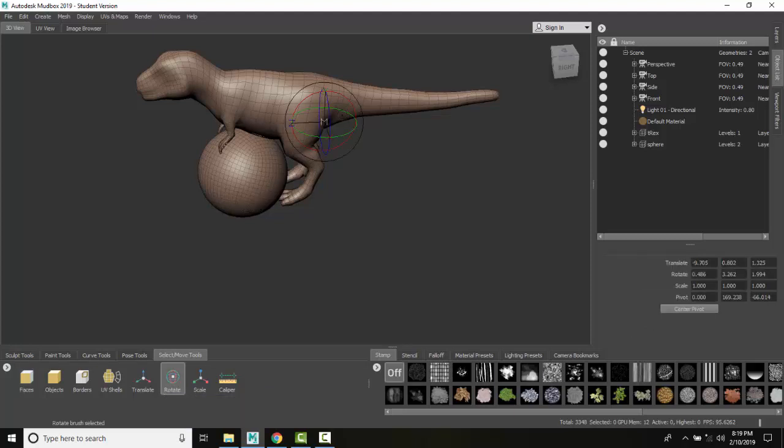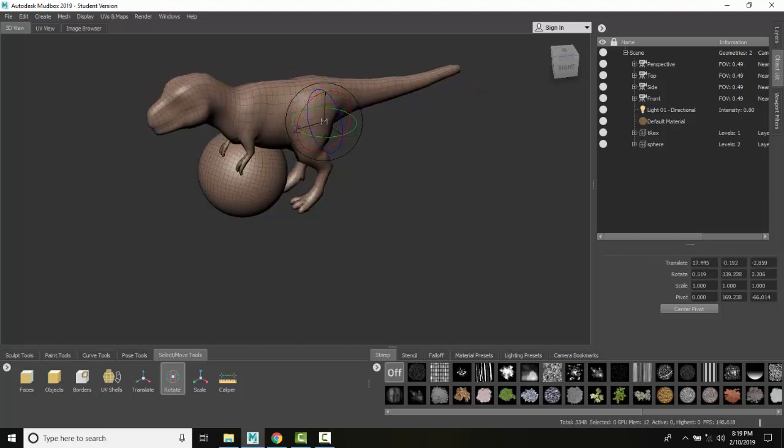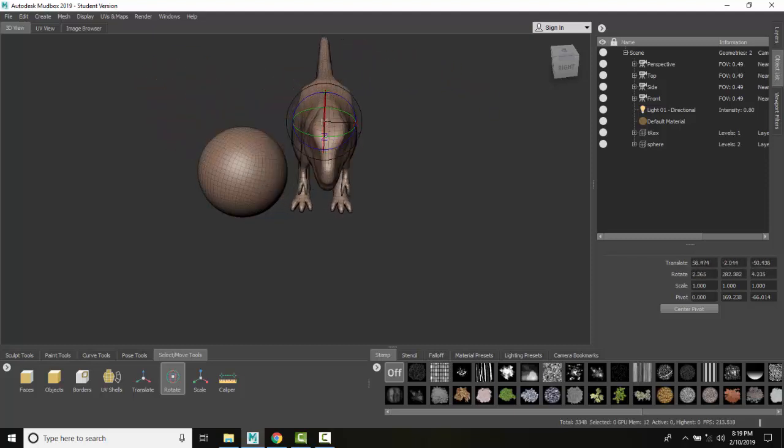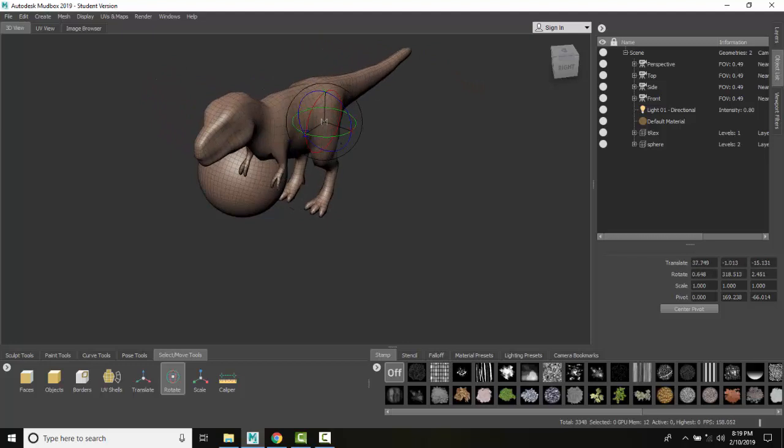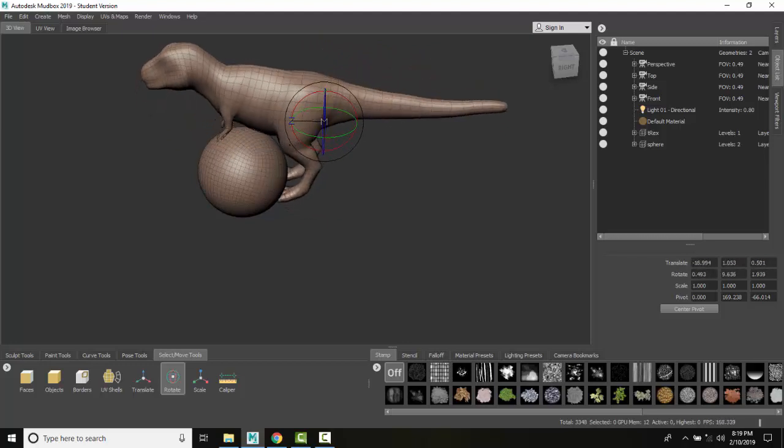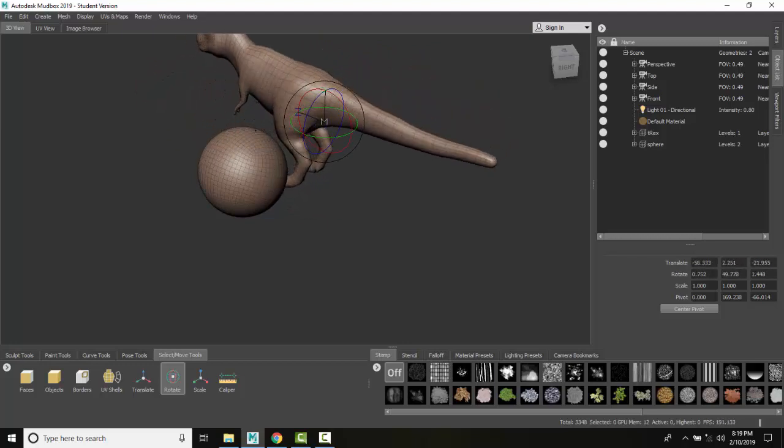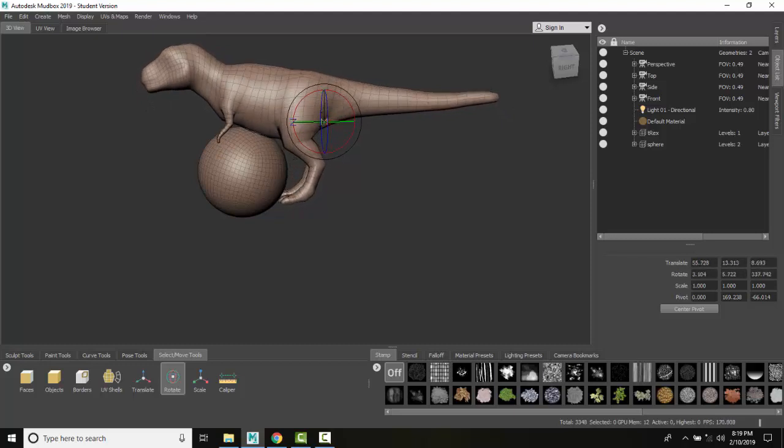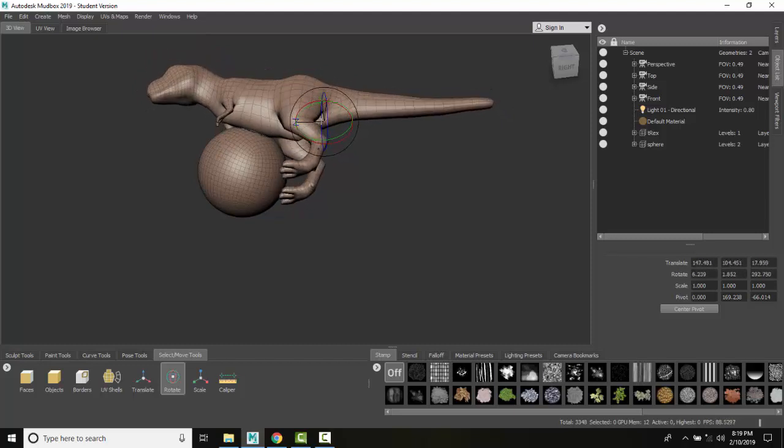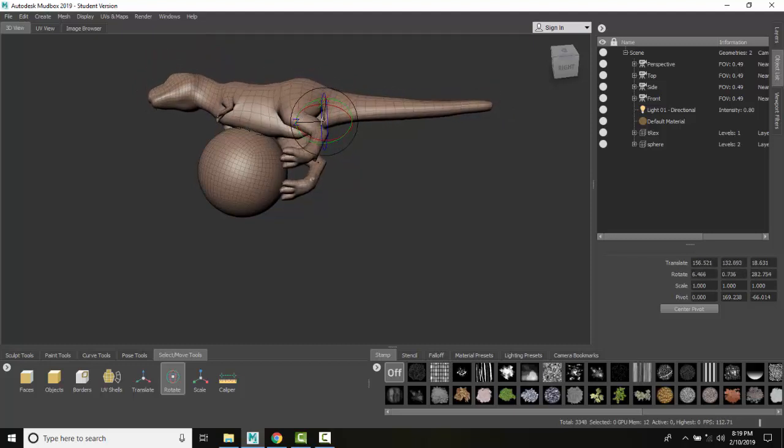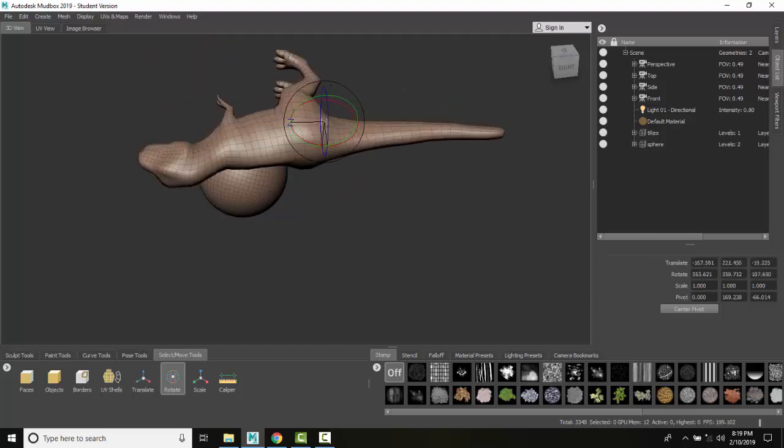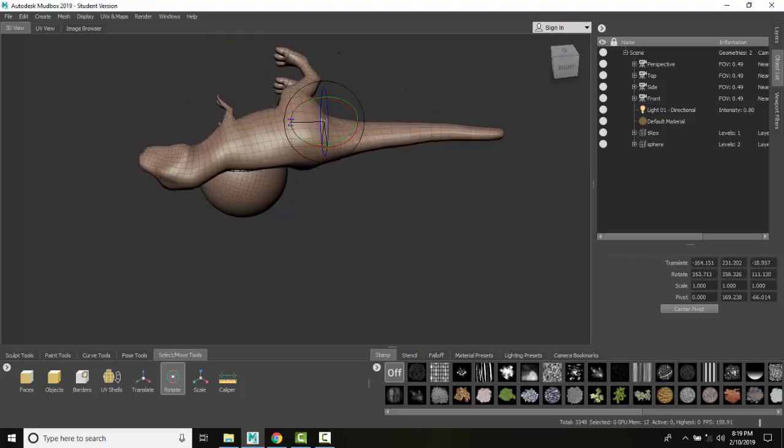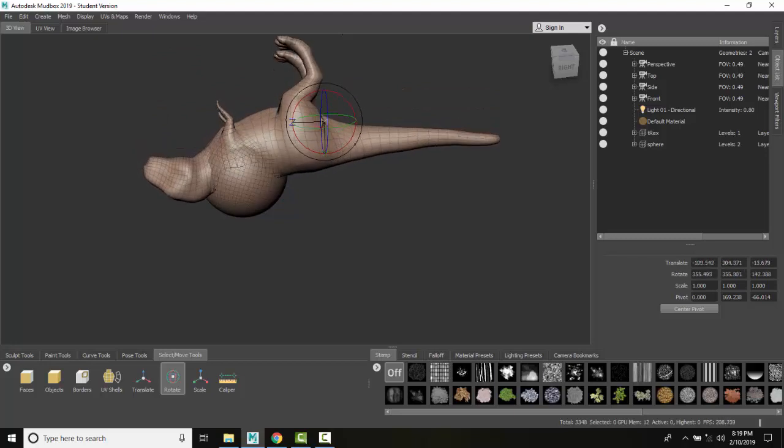You can see here I have the Rotate Grips. I can just grab hold of this green Rotate Grip and spin them. I can grab hold over here and spin my guy around.